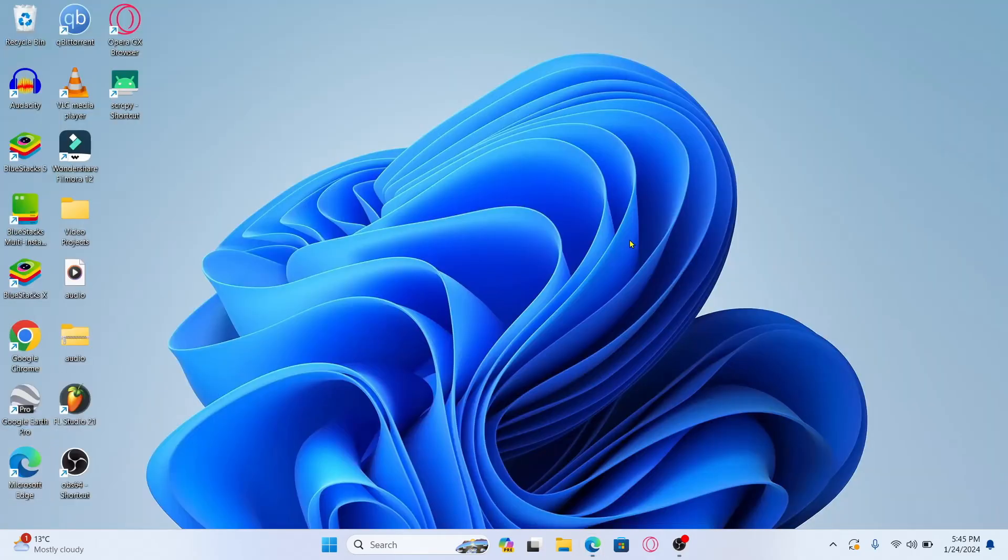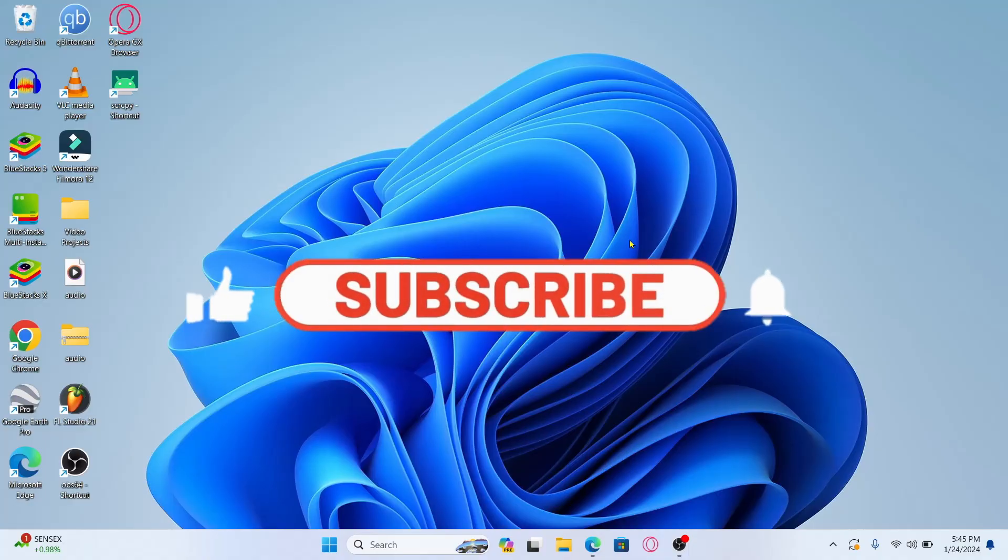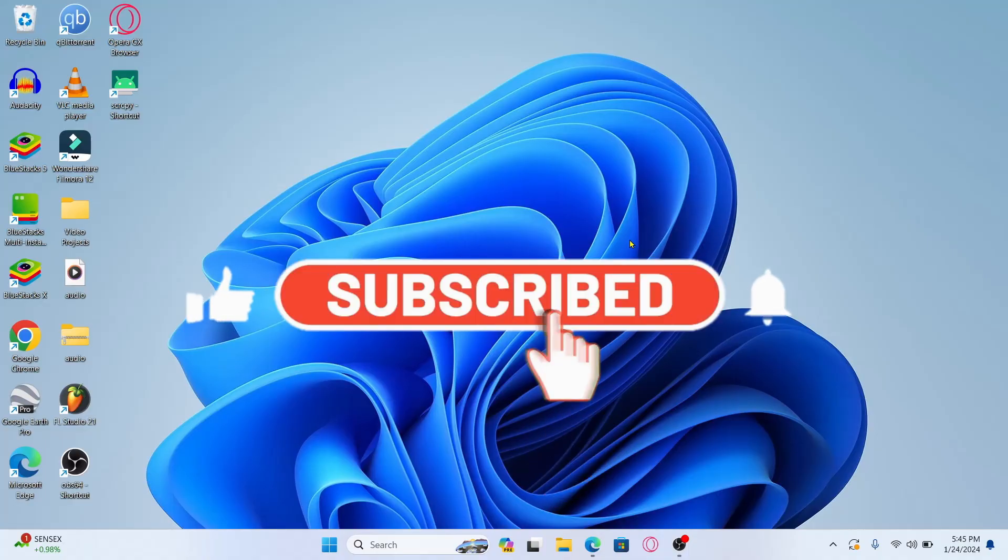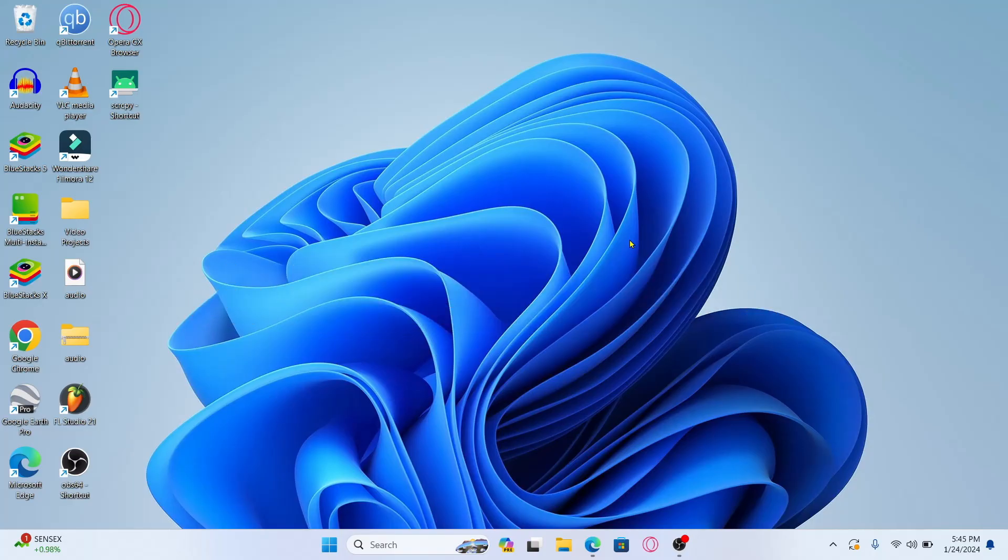And there you have it. That is how easy it is to forward multiple emails on your Gmail account. If you find this video helpful make sure you hit that like button and subscribe to our channel if you haven't done so already. Also ring that notification bell to never miss another update from us. Thank you for watching and I will see you again in the next video.